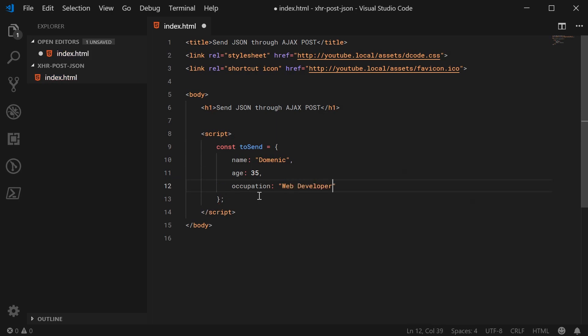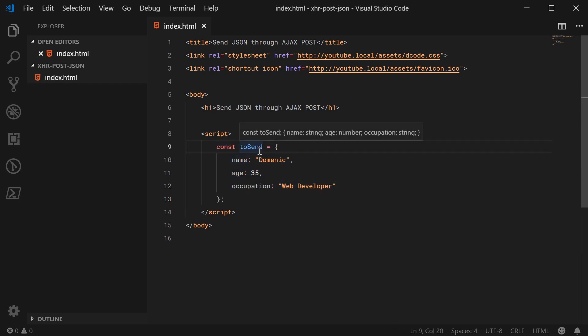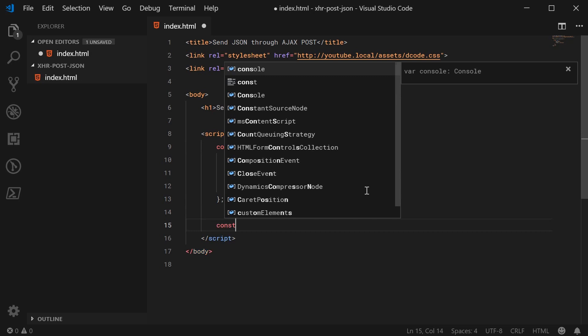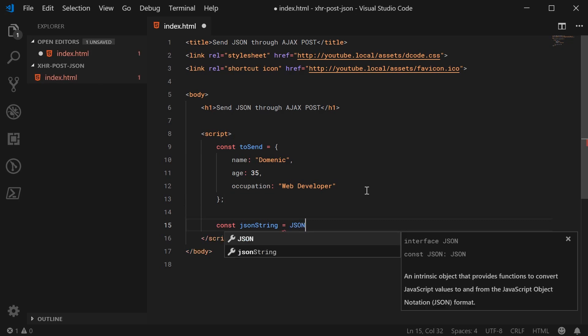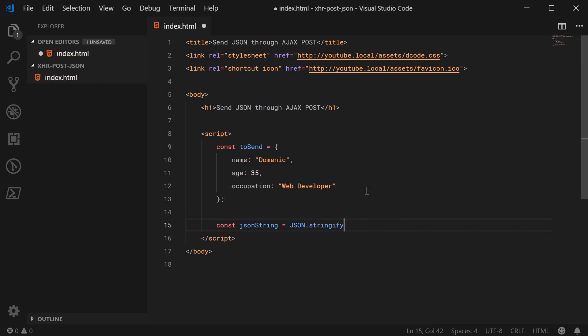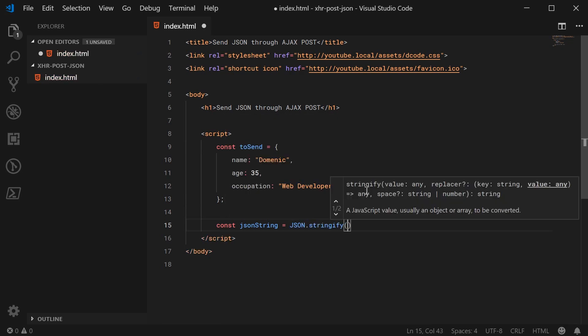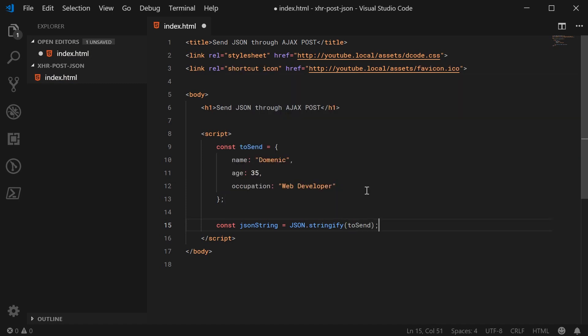So now we have the object, we're going to then convert this object into a JSON string. I'm going to make a new constant down here called JSONstring, equal to JSON.stringify and pass in here the object. So this is a native JavaScript method, so it's going to convert this object into a JSON string.